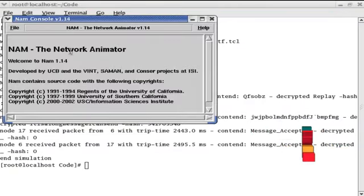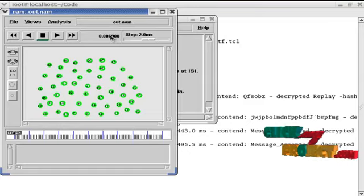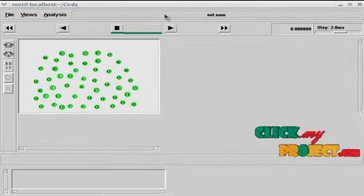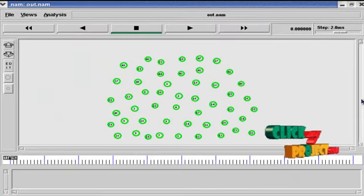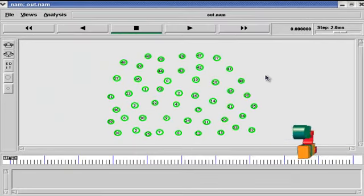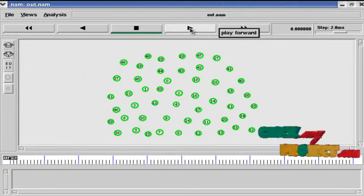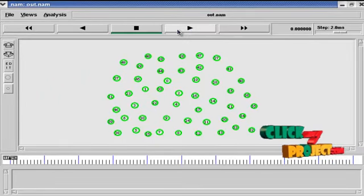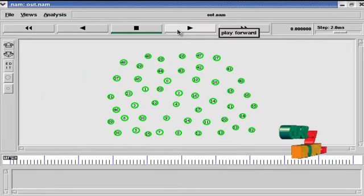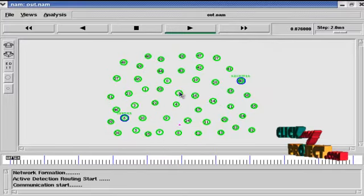This is the NAM console. And this is out.nam window. This out.nam window represents our simulation output. This is the play forward button and this is the stop button. Now I am clicking the play forward button. Now the project is running.